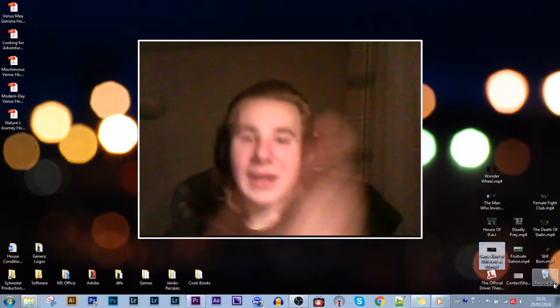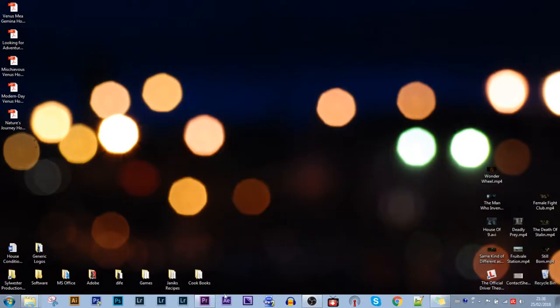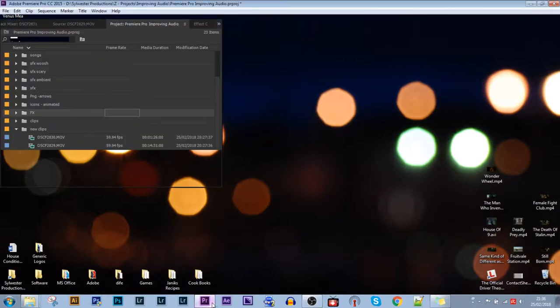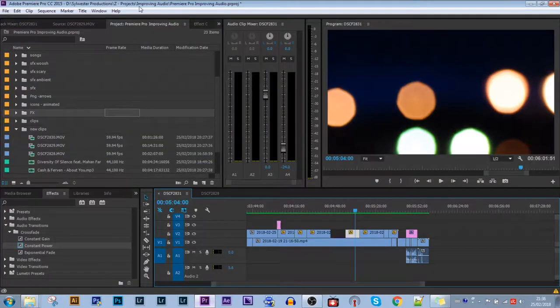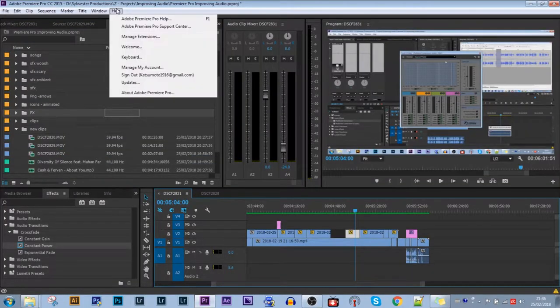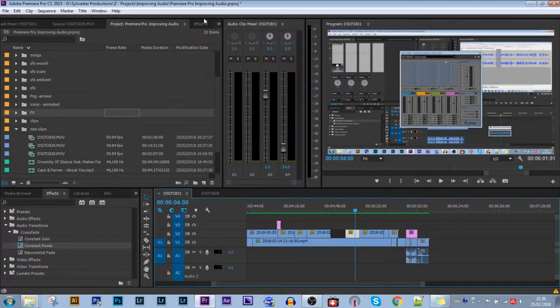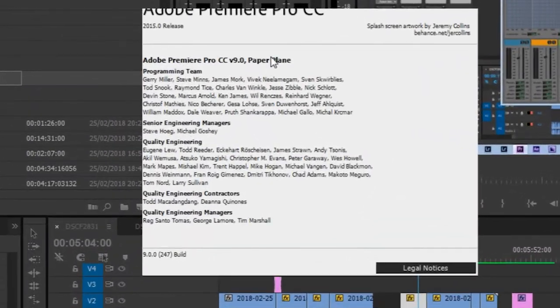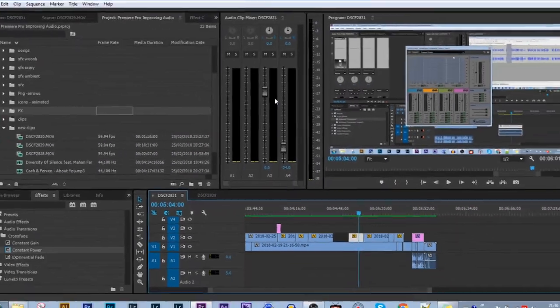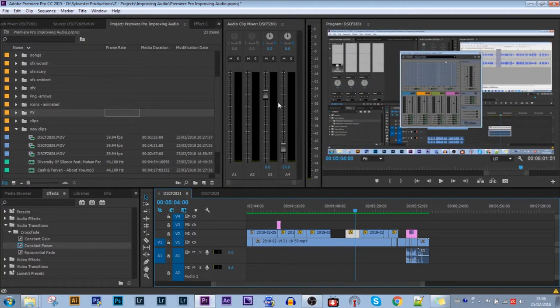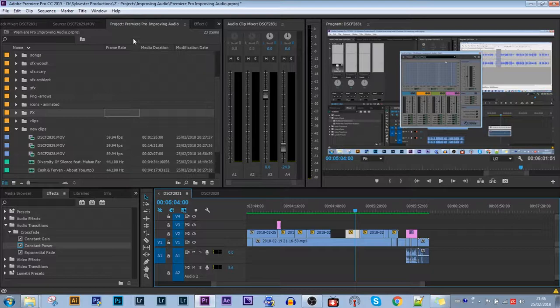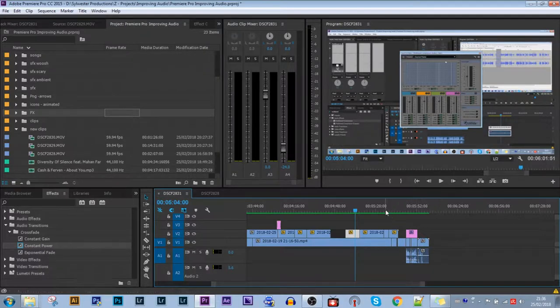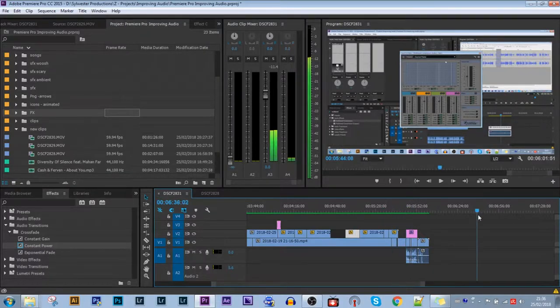So without further ado let's get into today's video. Fifth time lucky. I'm going to launch Premiere Pro CC 2015. Here I'll show you the actual version right here. I've talked about why I use this version in other videos, but anyways here's a recent project I've done just earlier today.